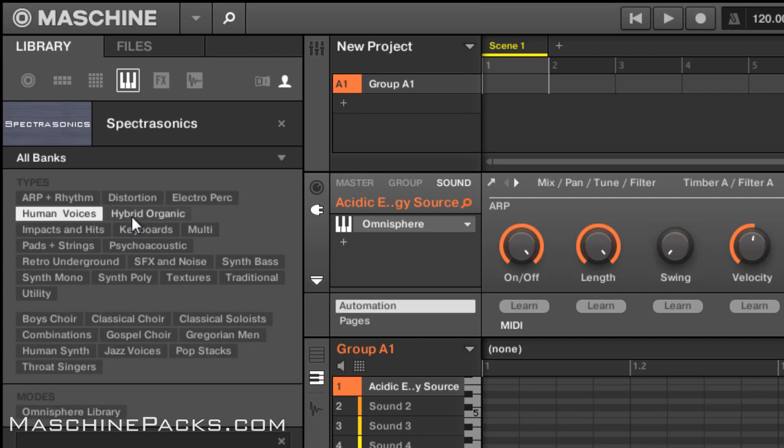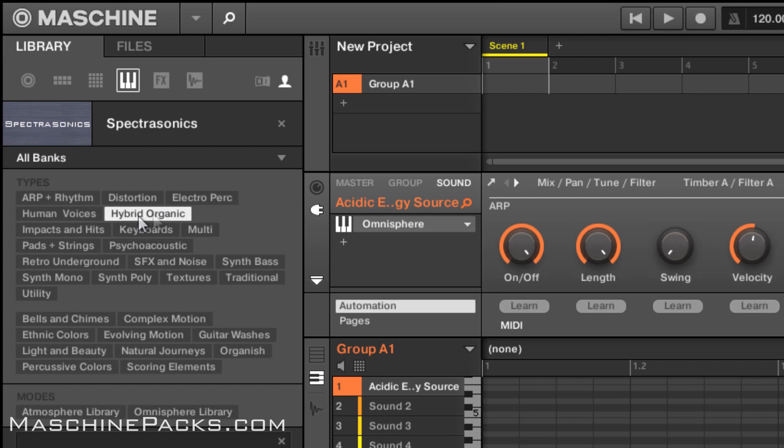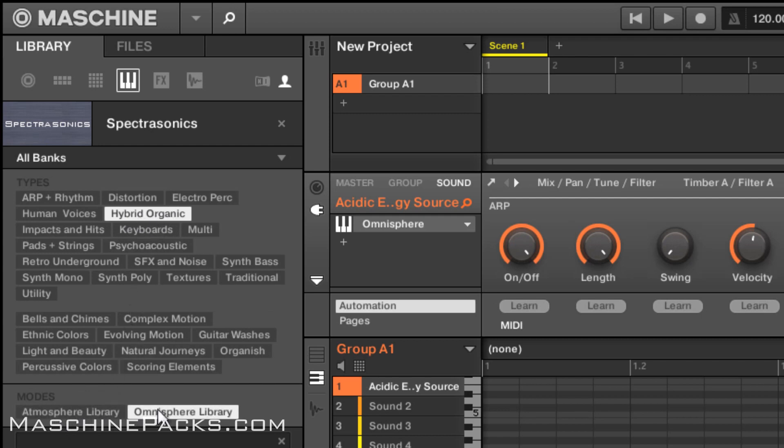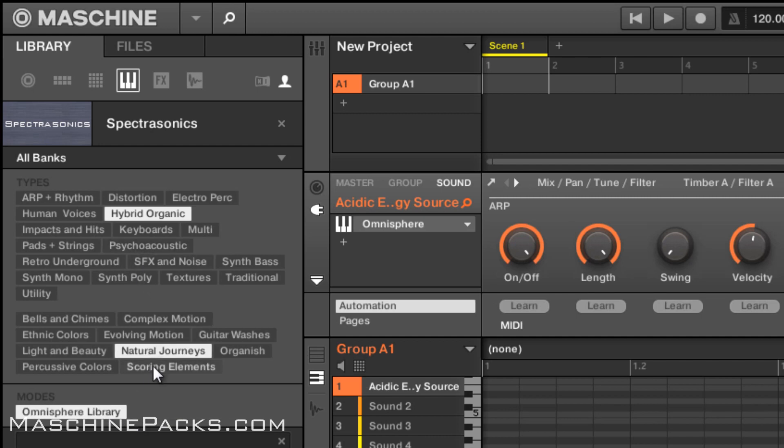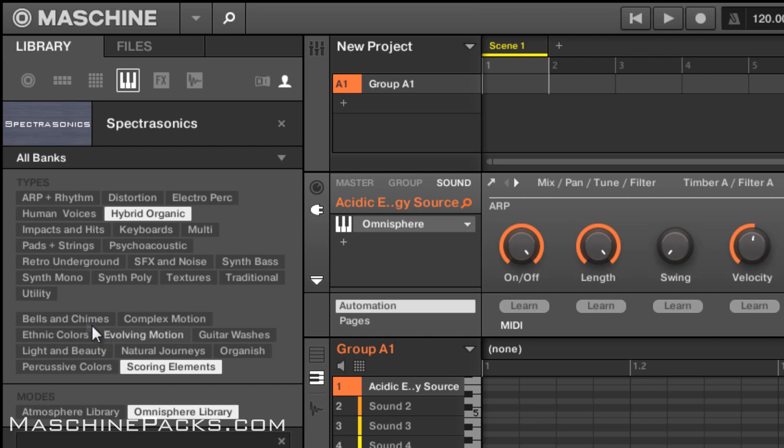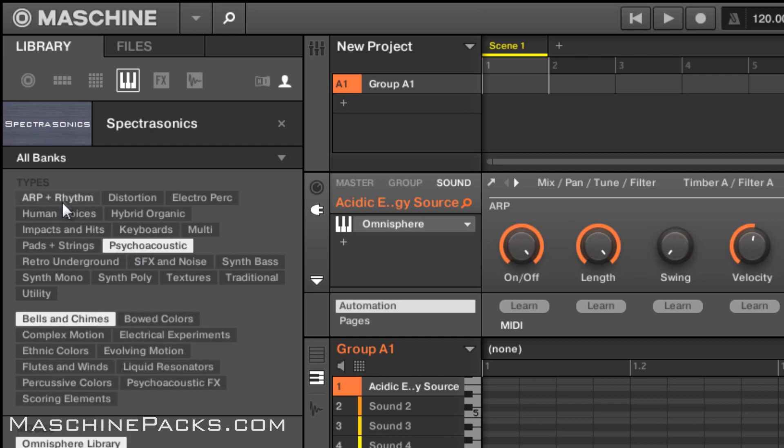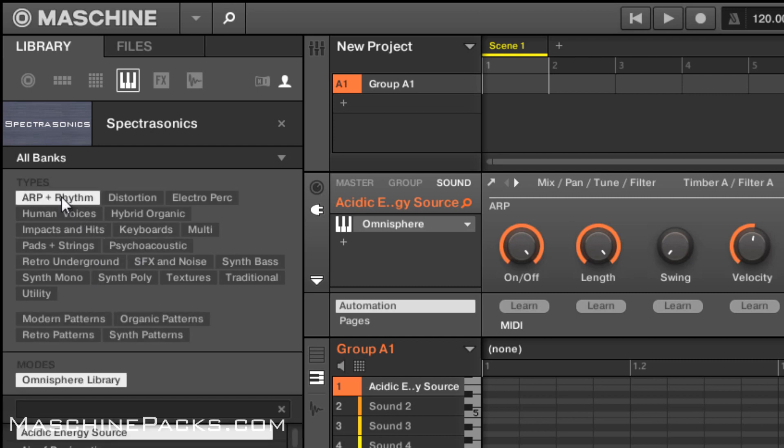I even broke it down so if there's something like hybrid organic you can go into specifically the Omnisphere library or the atmosphere library. You can see right there you can pick between the two and you got all your tags. The normal stuff that you would see inside of Omnisphere when you're browsing. So a lot of stuff in there.